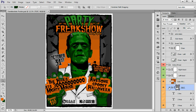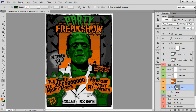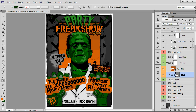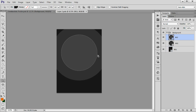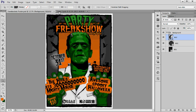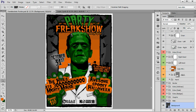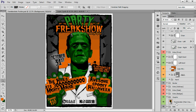As I mentioned before, everything is in vector. However, some of these vectors are in smart objects — for example the background. If you open it we can see we have a vector background. The main graphic, however, was made in Illustrator.